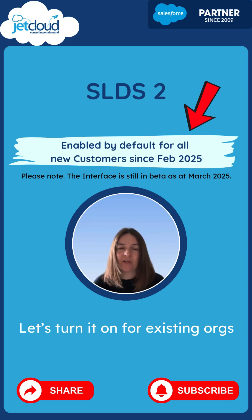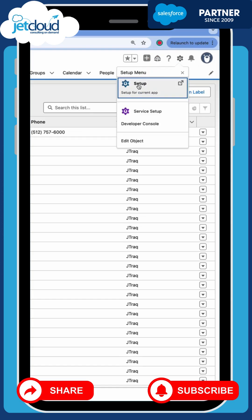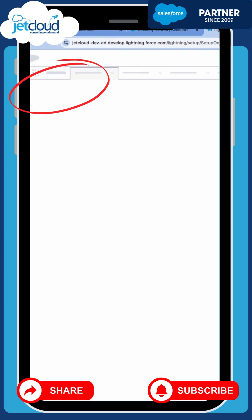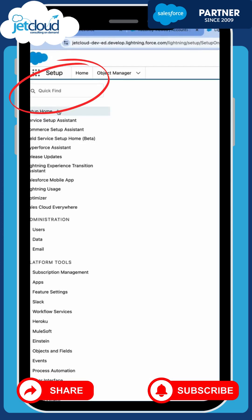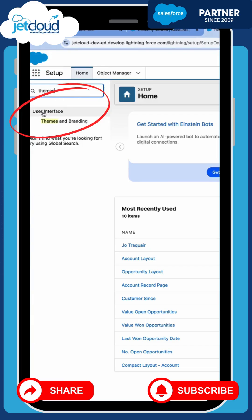But for those of you that don't, let's walk you through. In the setup area, if you type into the quick find 'themes', it will open up the user interface themes and branding section from the sidebar.